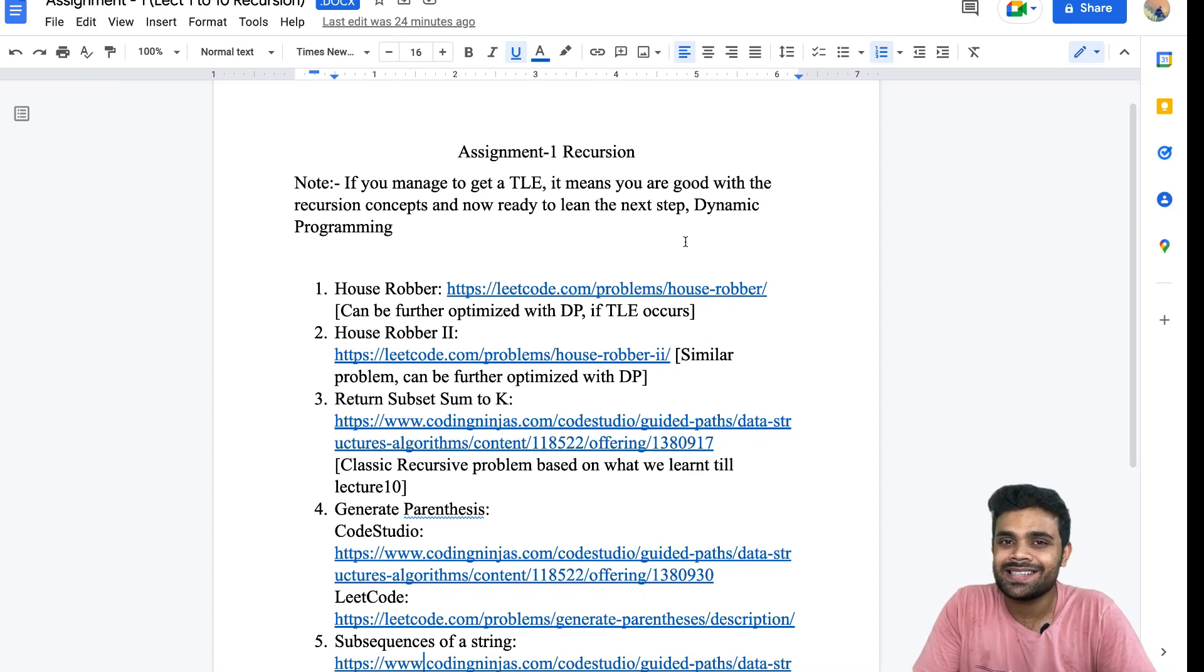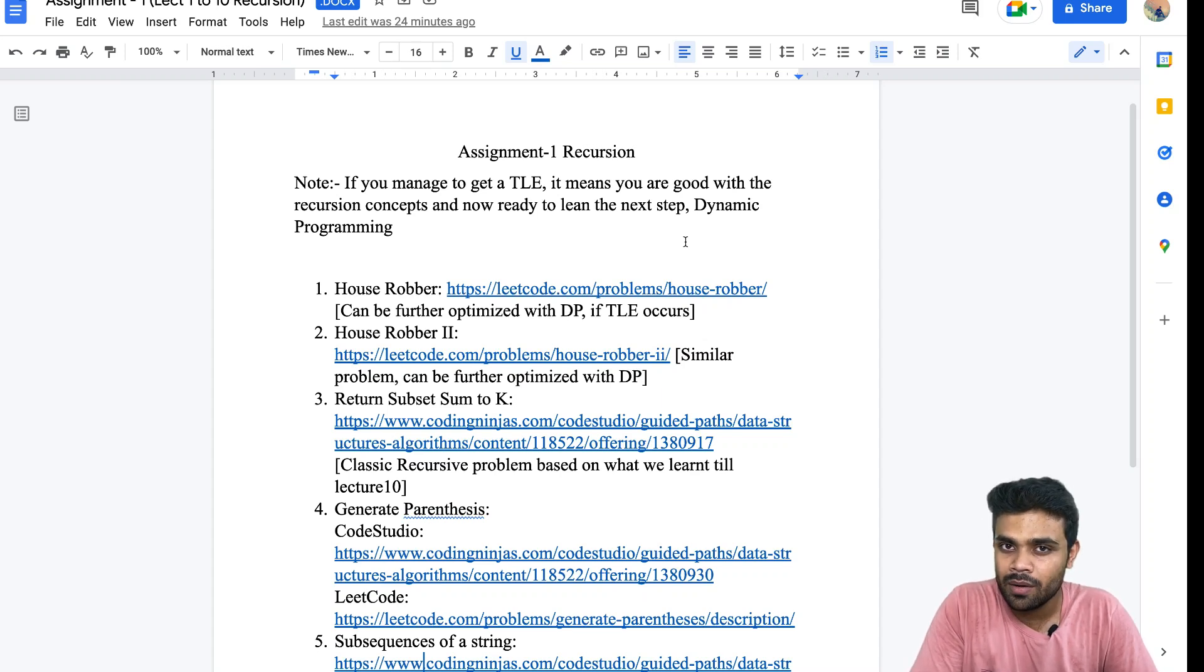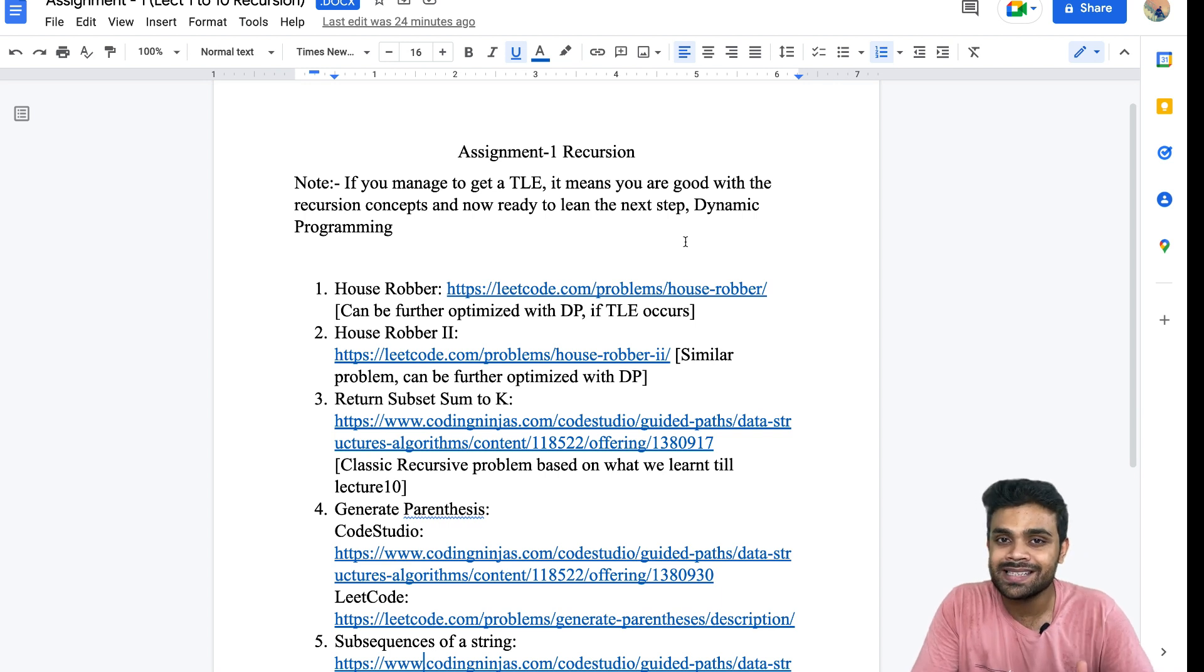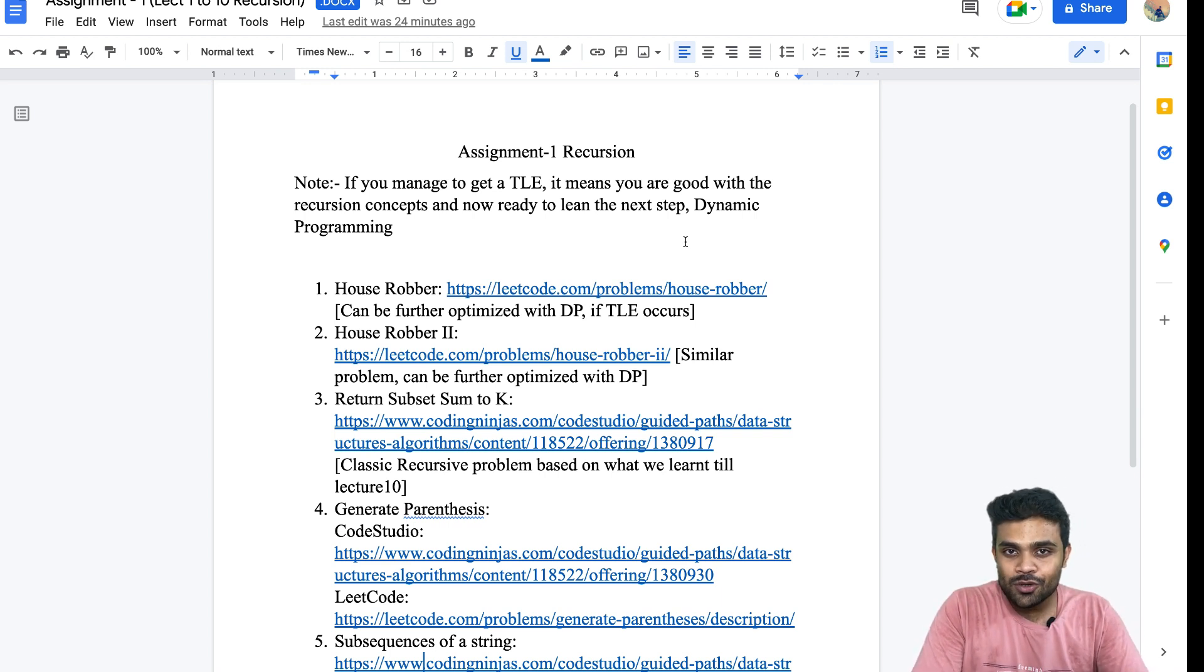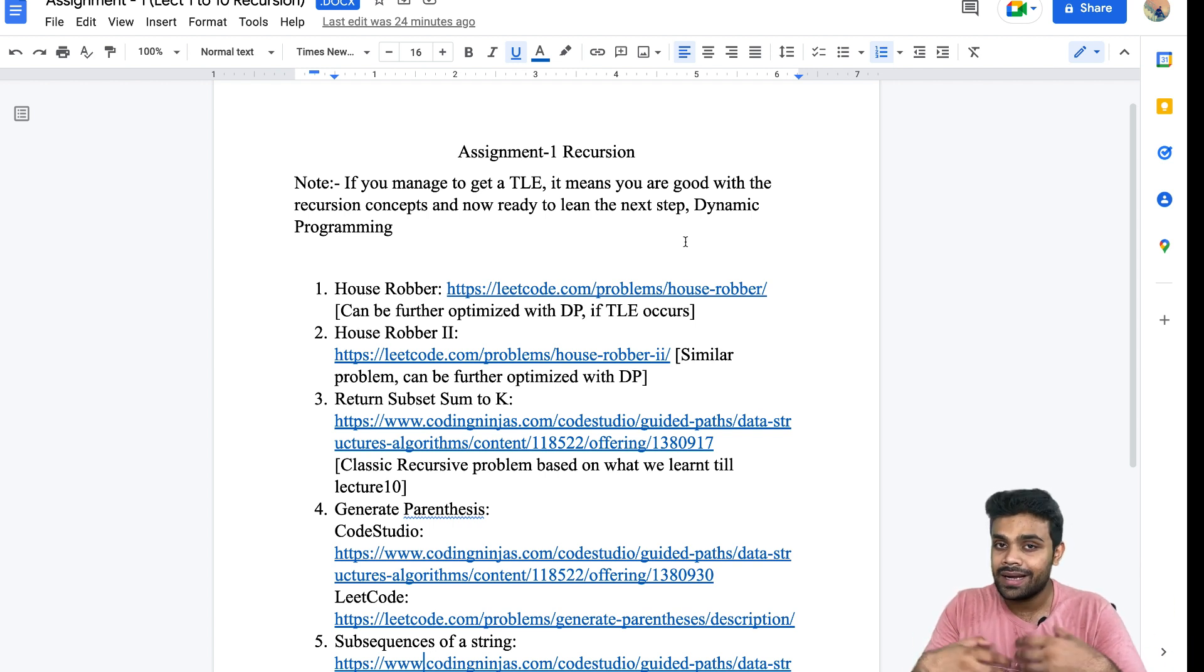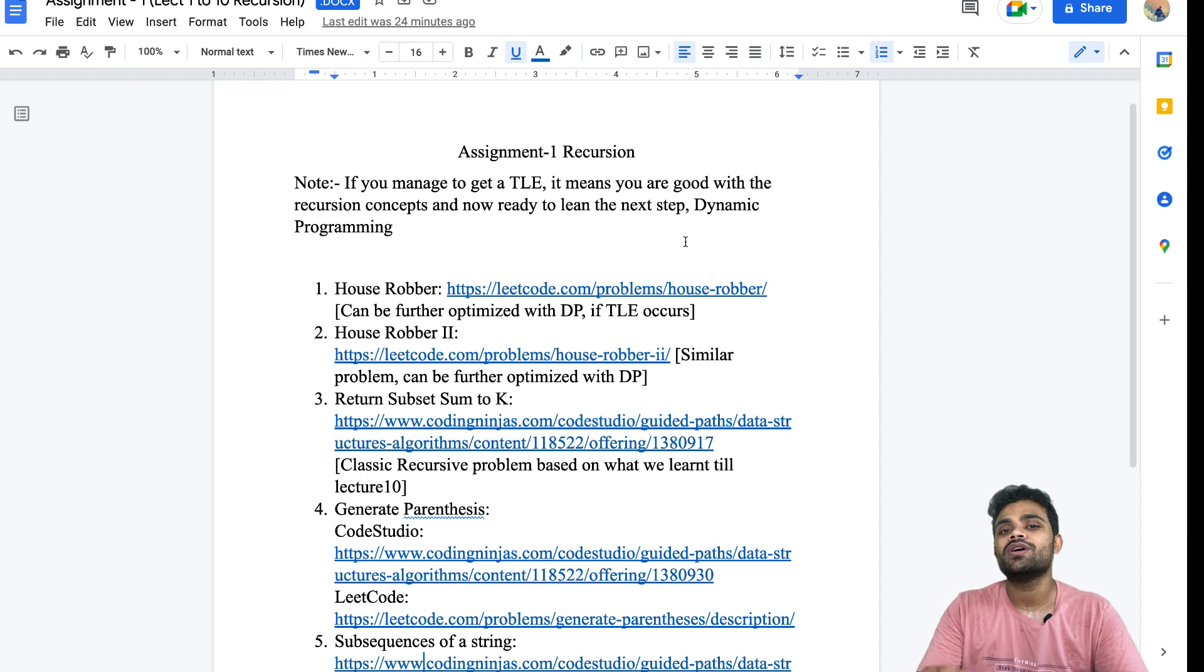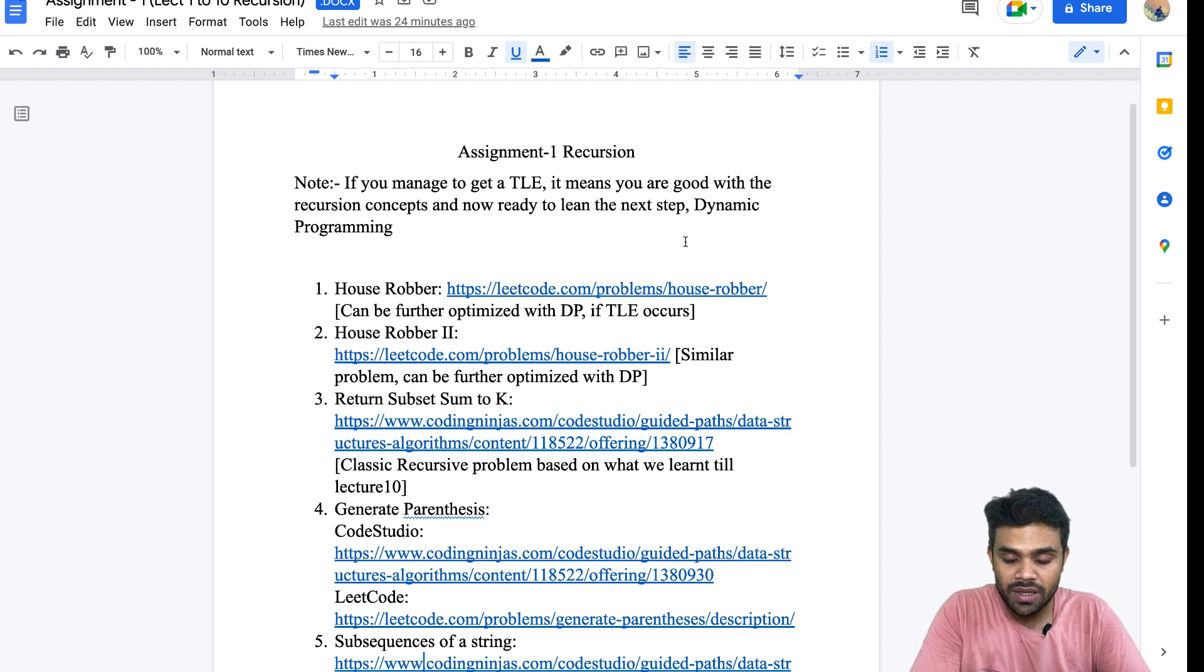Hi everyone. This is assignment number one. I know it is pretty late for assignment number one, but whosoever solves this assignment, I have something special for him.